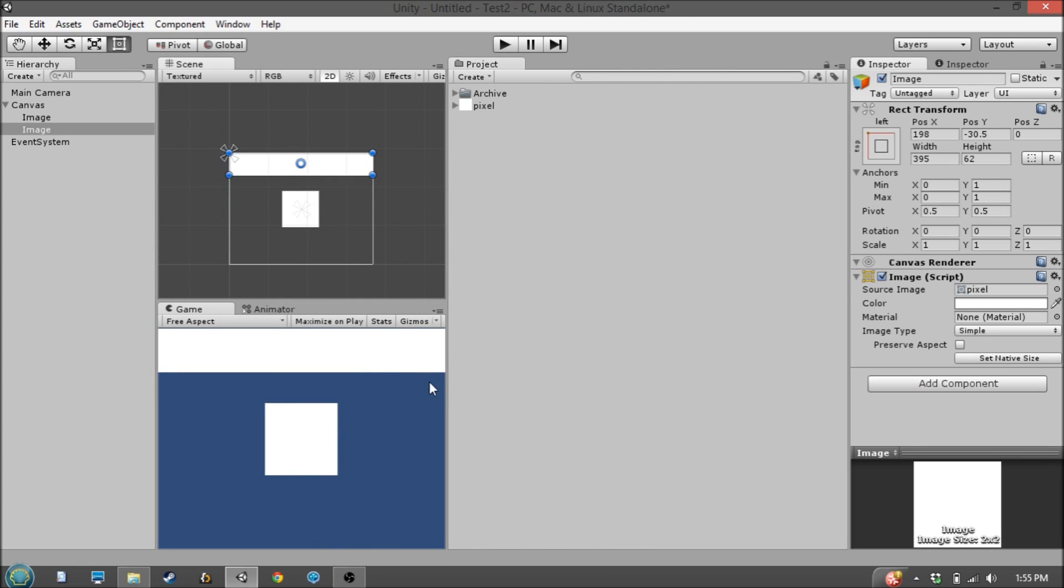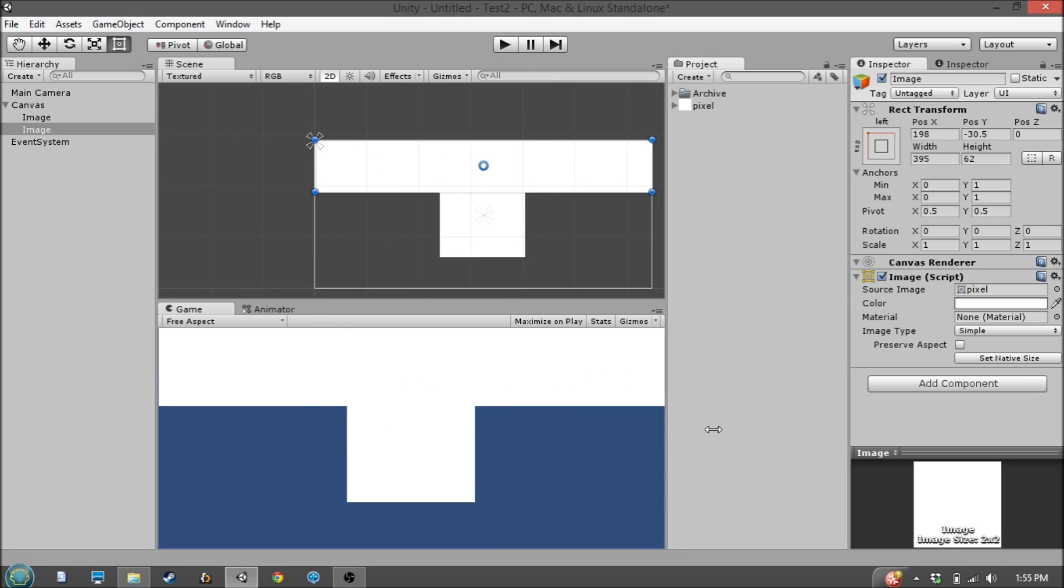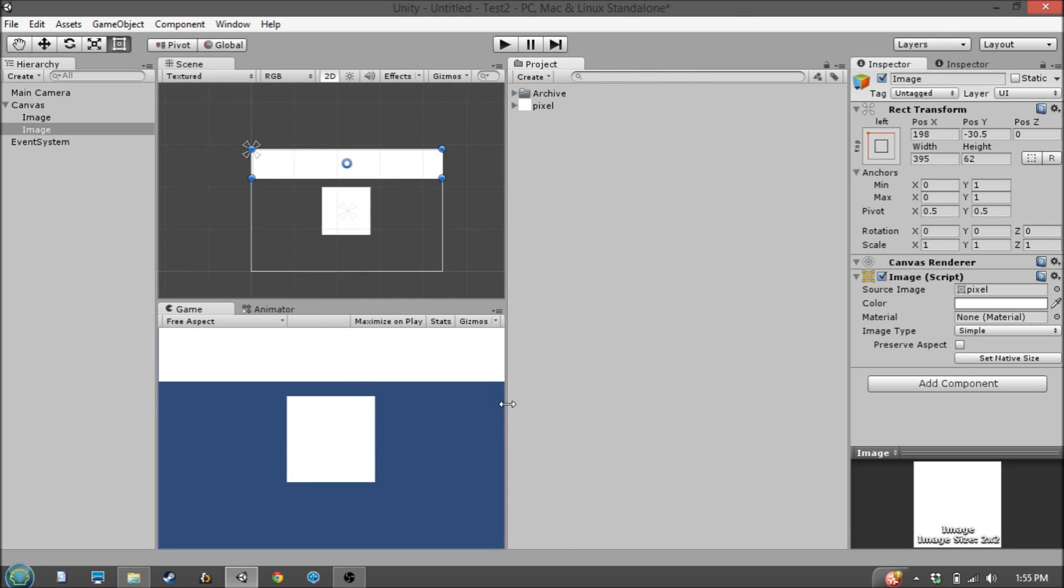So again, if I switch this back, you'll see that it scales down a little, or scales up in a downward direction, I guess.